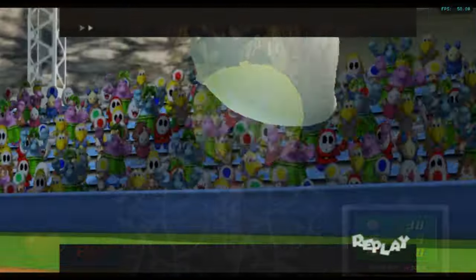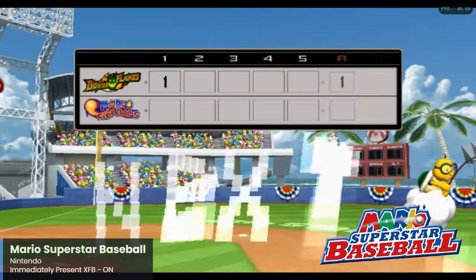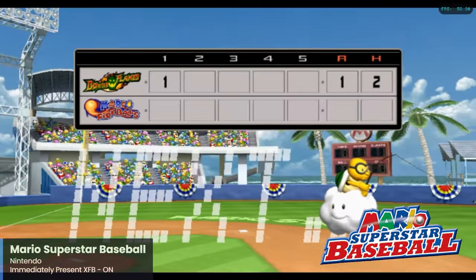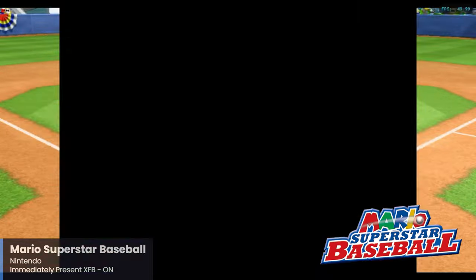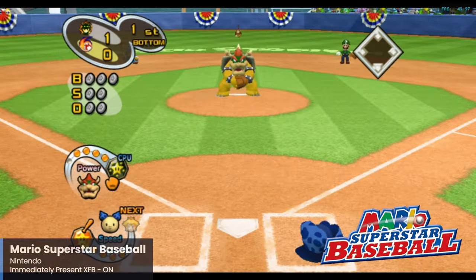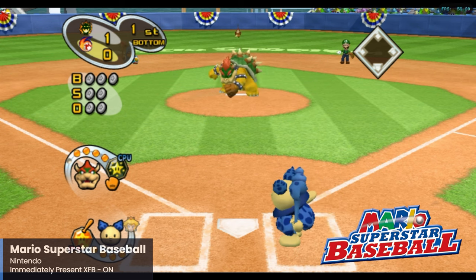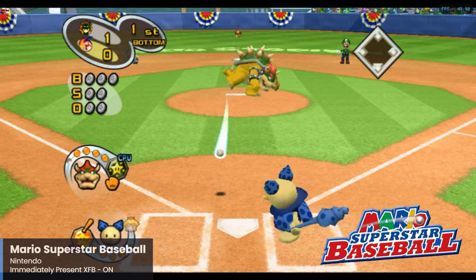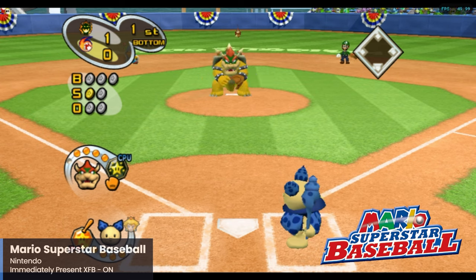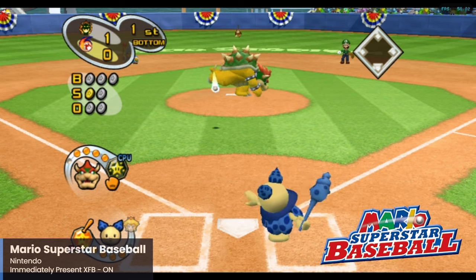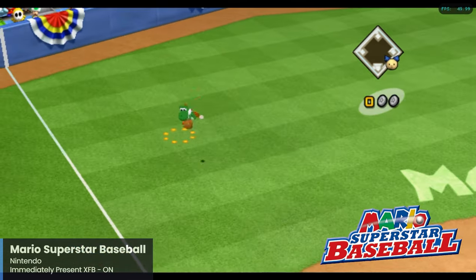Here is our first Mario entry: Mario Superstar Baseball. This is the first time that Mario and crew tackle the sport of baseball, and it won't be the last. It's a pretty fun take on baseball with the usual Mario sports treatment. For Mario Superstar Baseball, make sure that the Immediately Present XFB option is enabled — otherwise this game runs really well with the Pi 5.